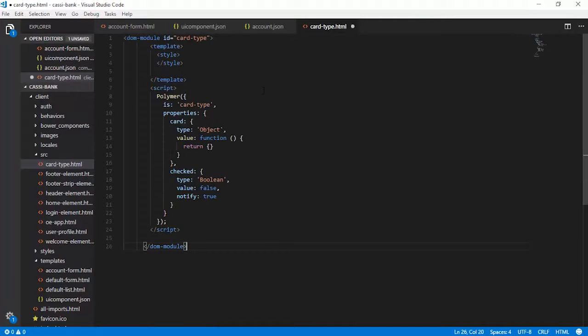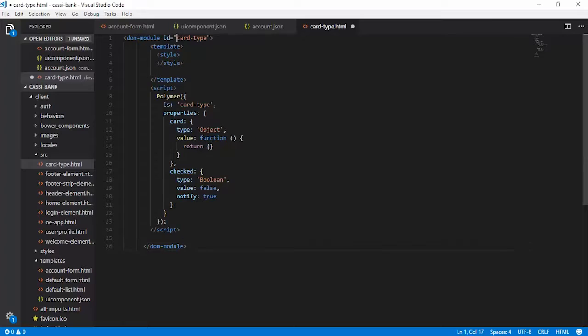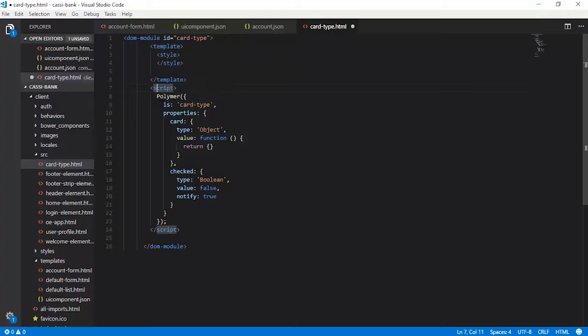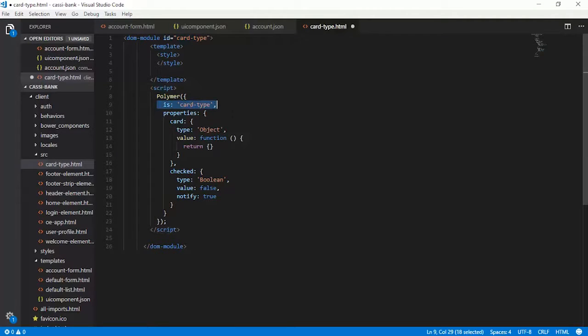Let us get started with the coding of card type. The DOM module is specified here with the ID to be card type, and this has got a template. There is a script here where you are calling this polymer function and then the element is getting registered here.